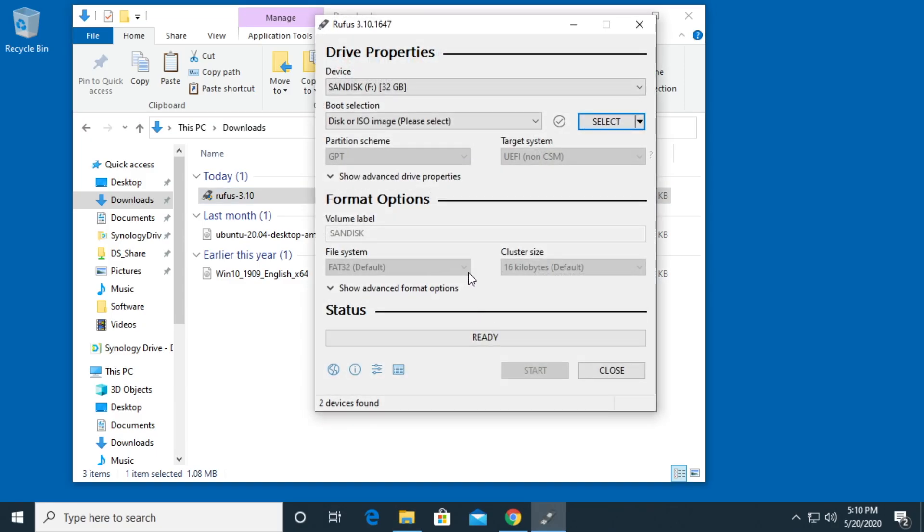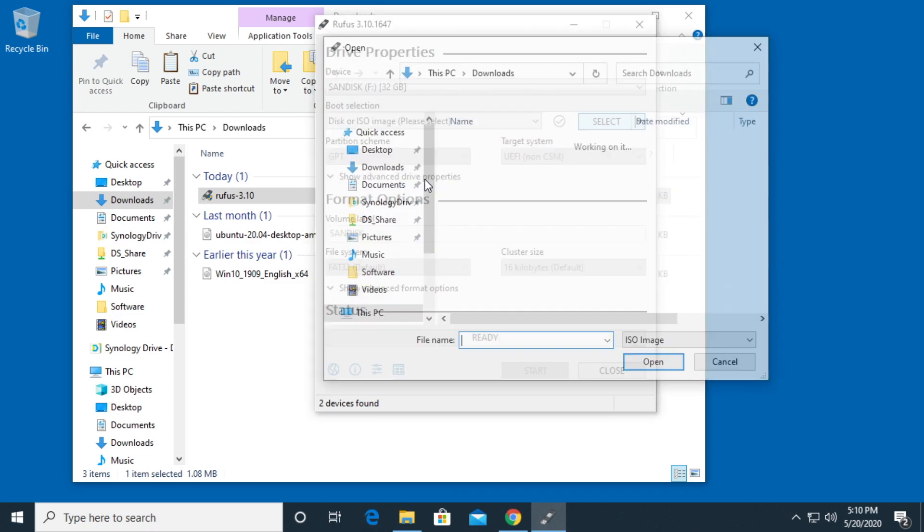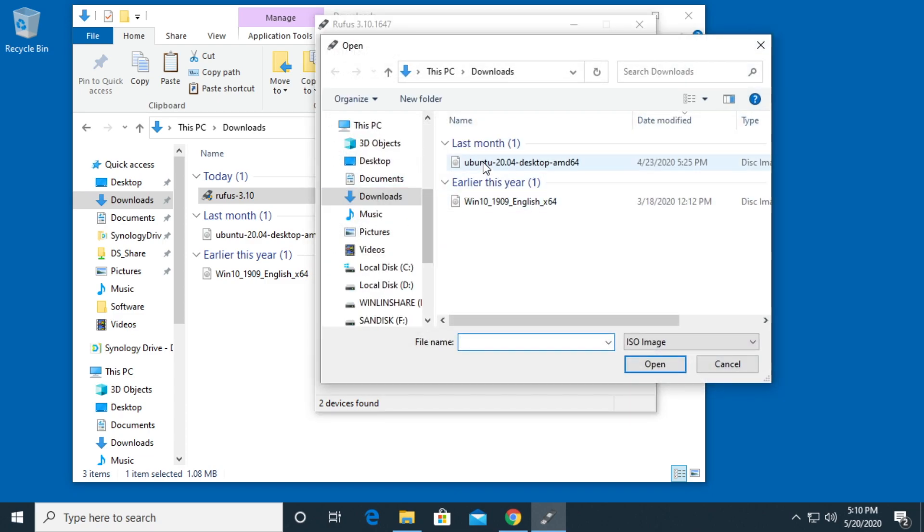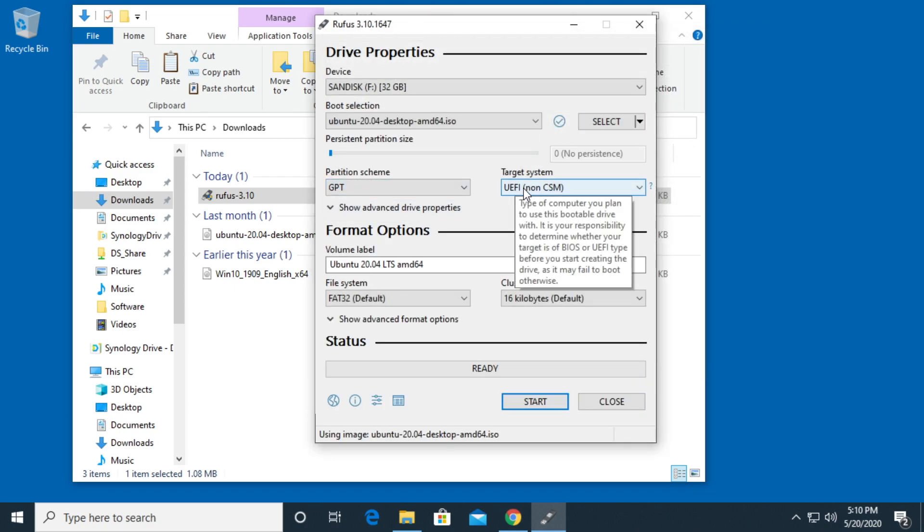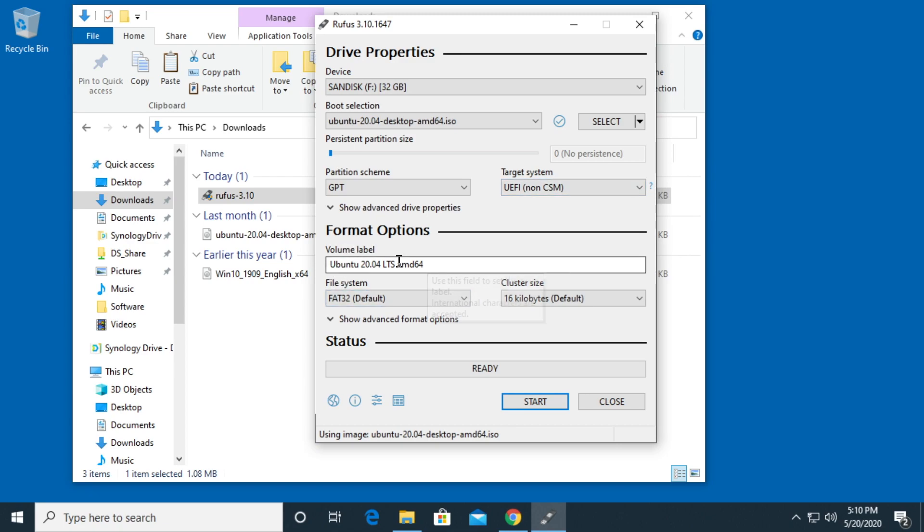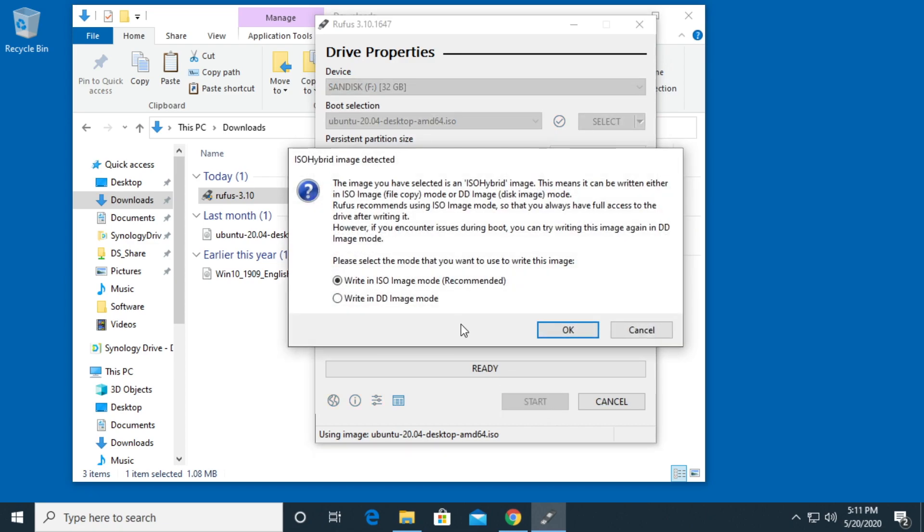This way I get the defaults. So I have devices, SanDisk. I'll select the Ubuntu ISO this time. I'll hit open. So for partition scheme here I'll say GPT and UEFI. Then we have format options. We have Ubuntu and FAT32. I'll hit start.